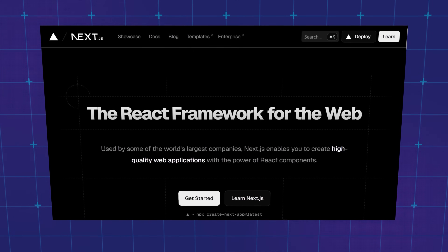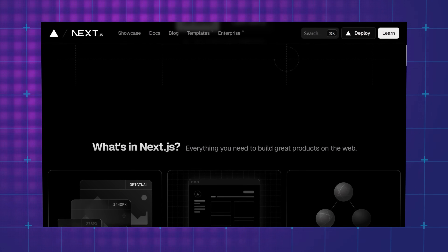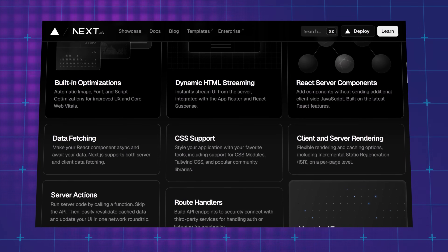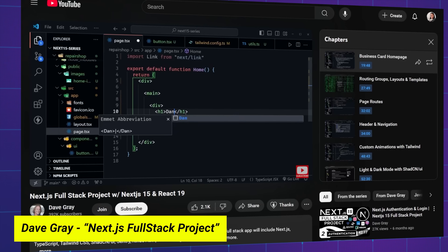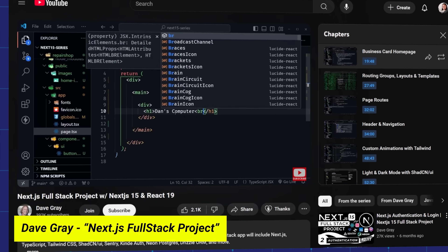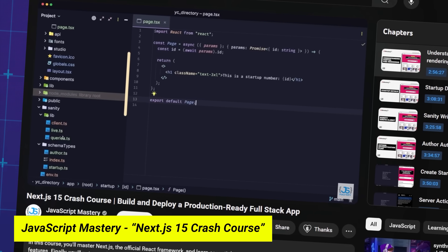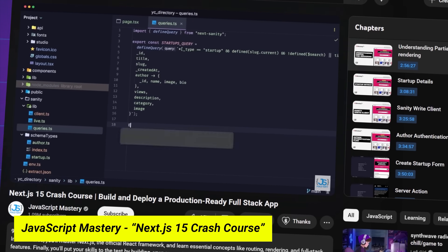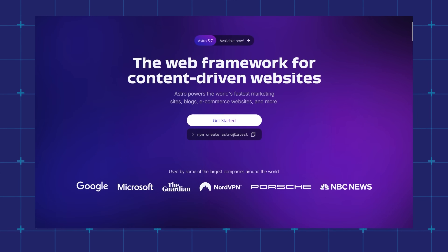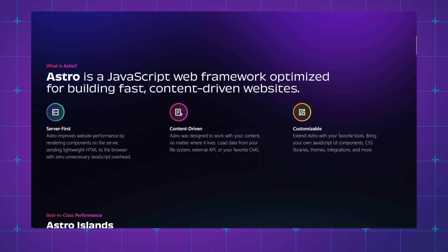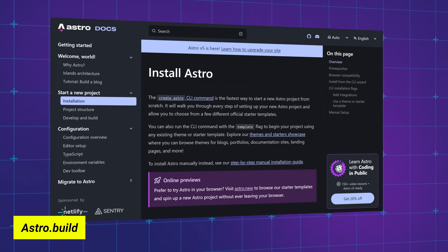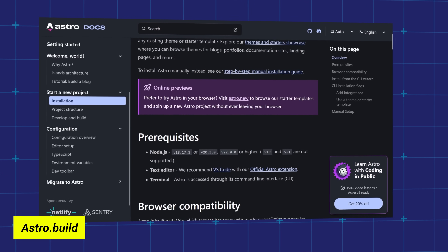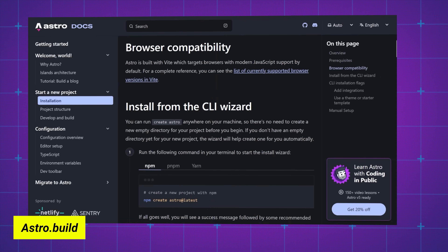After TypeScript, I would recommend learning Next.js, which is a full-stack React framework for building web applications. It supports client and server-side rendering and static site generation. The Next.js website has a free interactive tutorial, Dave Gray on YouTube has a full-stack project using Next.js 15 and React 19, and JavaScript Mastery has a Next.js 15 crash course. One other tool worth mentioning is Astro — a JavaScript framework designed to build static, content-driven websites like blogs and marketing sites, with a focus on speed and SEO. The best place to learn Astro is the official documentation, especially with version 5 released at the end of 2024.